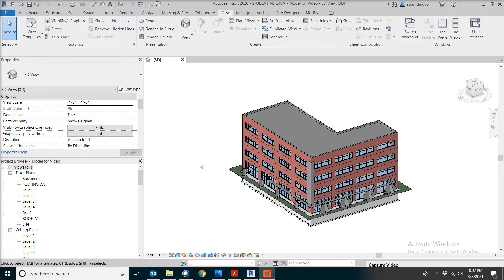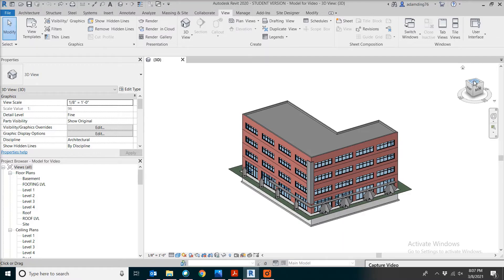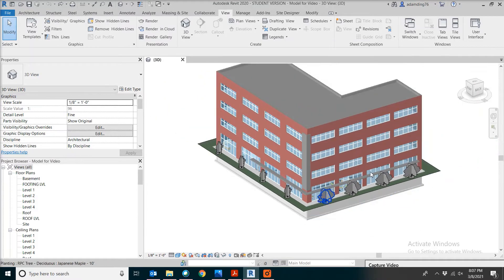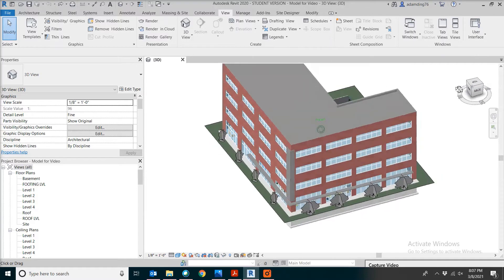Today we're going to talk about estimating for construction trades like concrete. The first item we're going to look at is the strip footing. It's actually located on every side of the building.